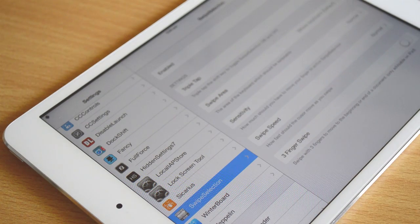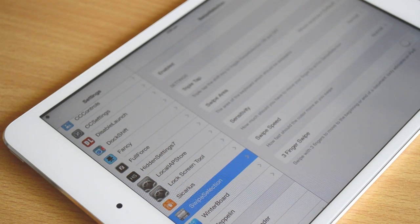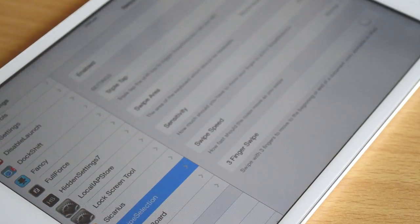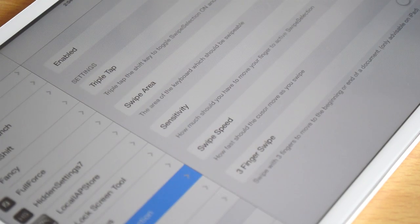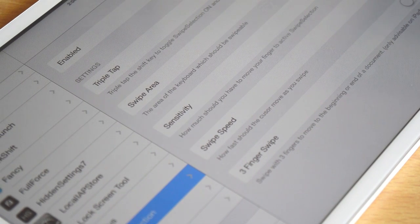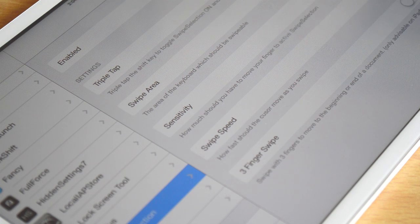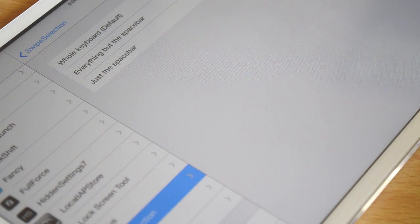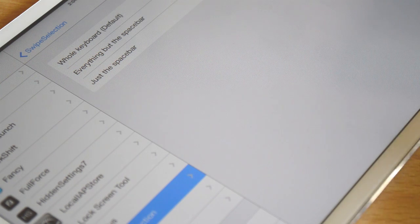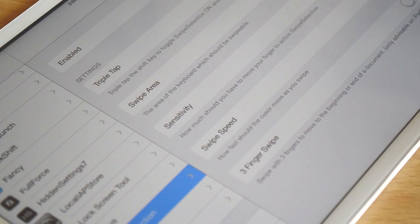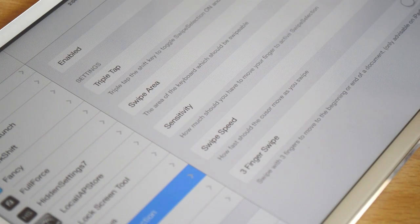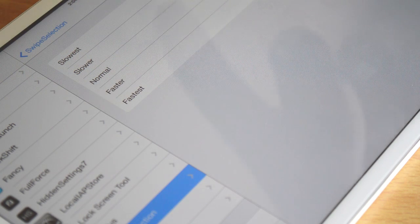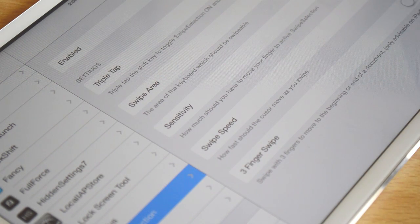At number two, what we have here is called Swipe Selection. There are two variants of this tweak—one is the Pro and one is free. I'm showing you guys the free version. It has many settings available in the settings panel. There's the enable button—of course we want to enable it. For swipe area, you can set the whole keyboard as the swipe area, everything except the space bar, or only the space bar. There's speed for how fast you'd like to swipe. I like to swipe on faster, and I don't want to use three-finger swipe.